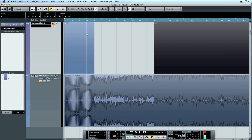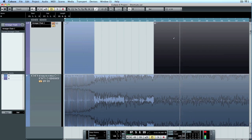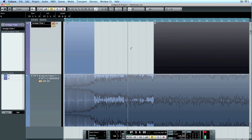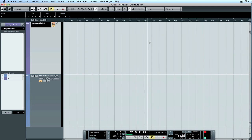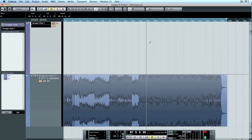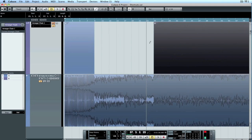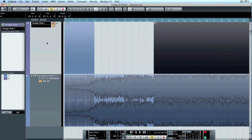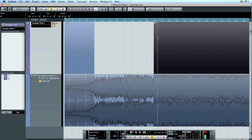Essentially what an arranger track does, it allows us to jump from A to B, or to C if we had a C, or whatever. It allows us to jump from A to B without cutting any audio, just to see what it would sound like.